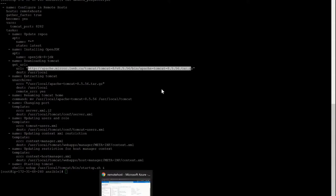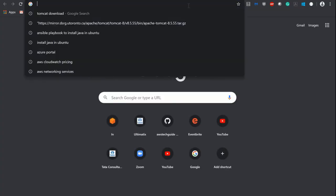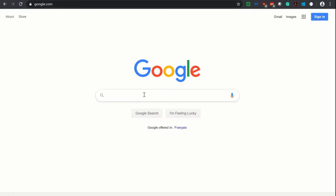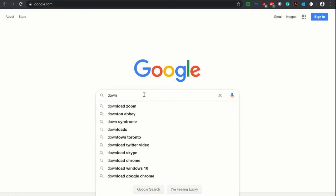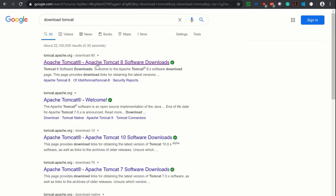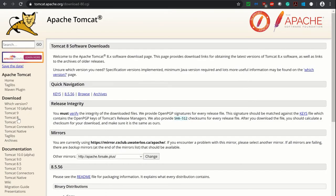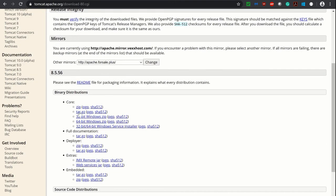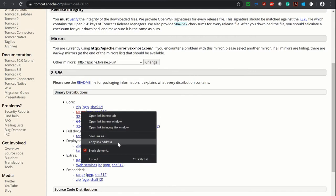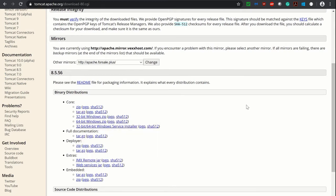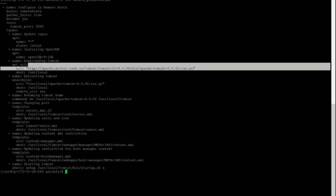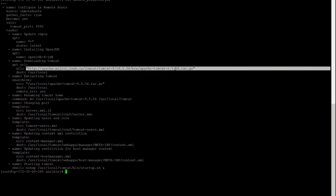Let me show you how I got this URL. Open google.com and just go to download Tomcat. Go to the Apache Tomcat link. Since I am downloading Tomcat 8, I clicked on the left side panel 'Download Tomcat 8'. Just scroll down and you will find this tar.gz. Right click on it and copy the link address. Once you copy this link address just go to your playbook and paste it — it is the same URL. From this URL it will download the package.